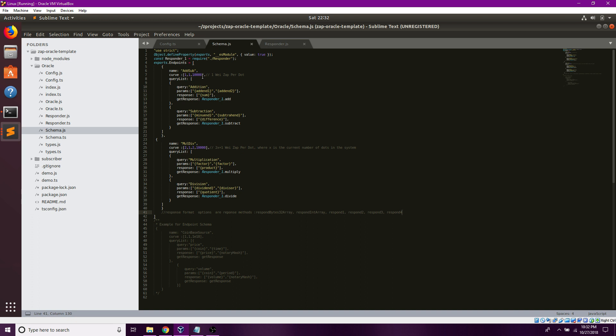So I can set it so that it's a flat amount, one ZAP per dot or per query. Or I can have it in increasing amounts, such as 2x plus one ZAP per dot, where x is the current number of dots in my system for more expensive operations.